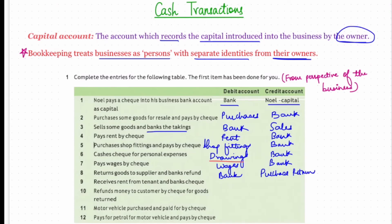Ninth: receives rent from a tenant and banks the check. Money is coming in, but it is in the form of rent received. As per the nominal account rule, credit all income and gains — the rent account will be credited. The bank account represents money coming in, therefore it will be debited.